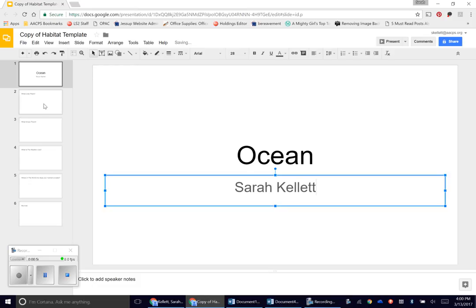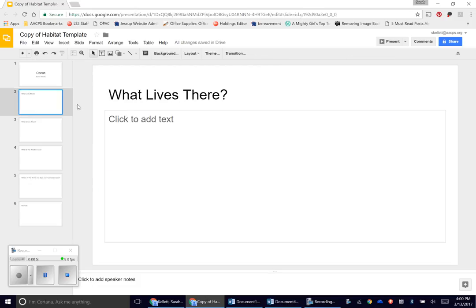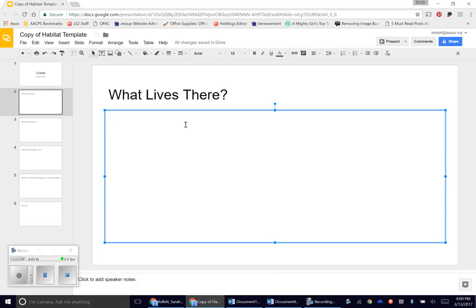Once you've done that, you can come over to the side and these are the rest of your slides. You're going to click the next one and this tells me what lives there. I'm going to click to add my text. You can choose to do one of two things: write in sentence form the animals that live there, or you can do bullets.